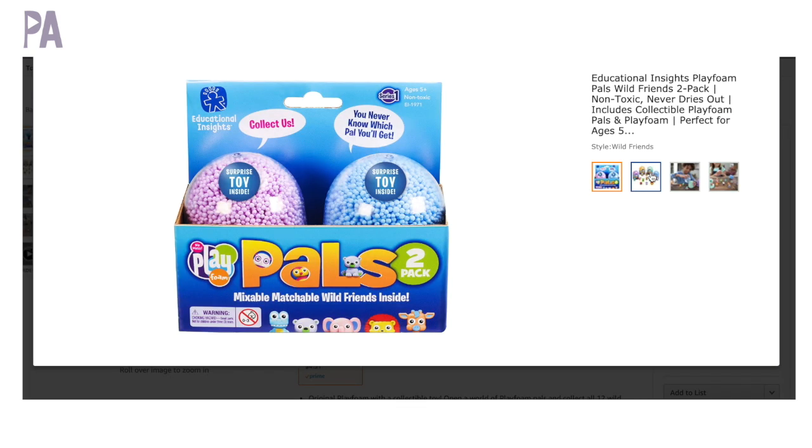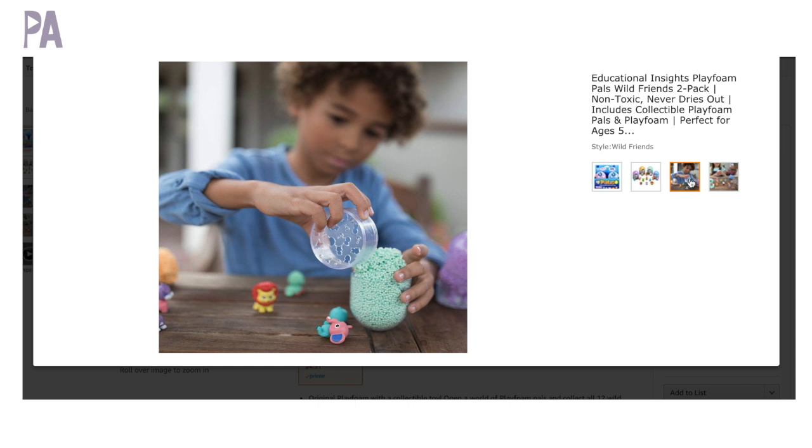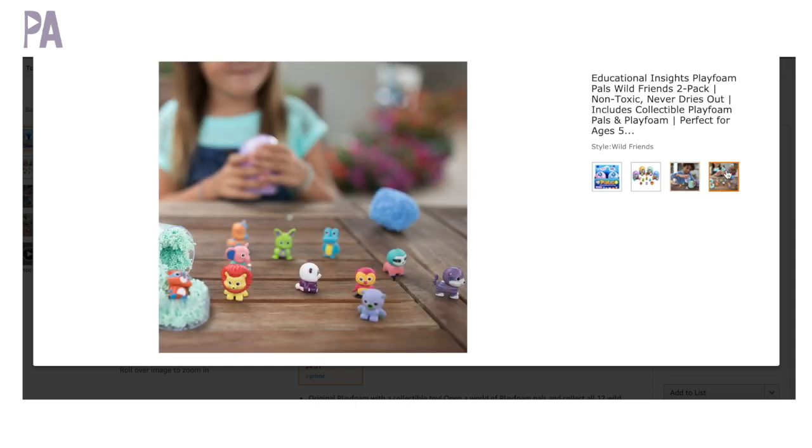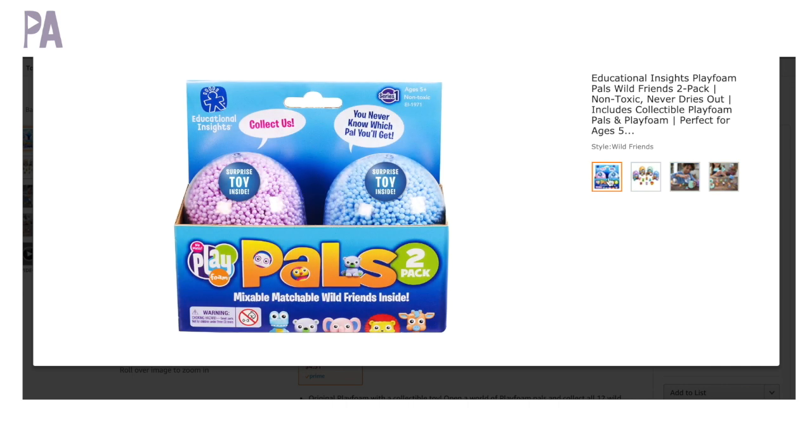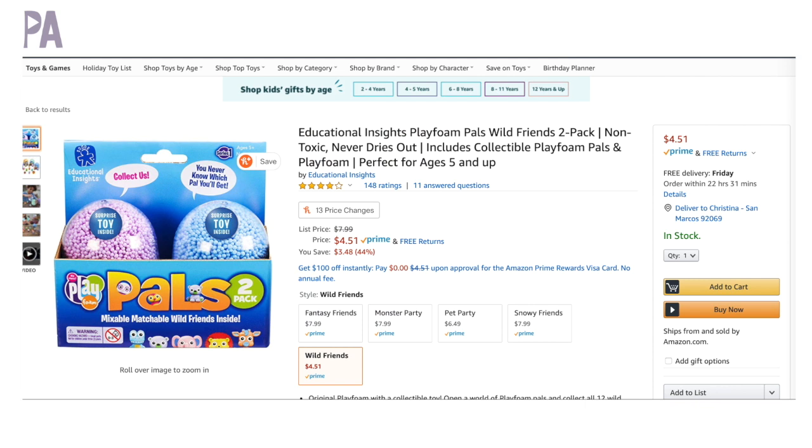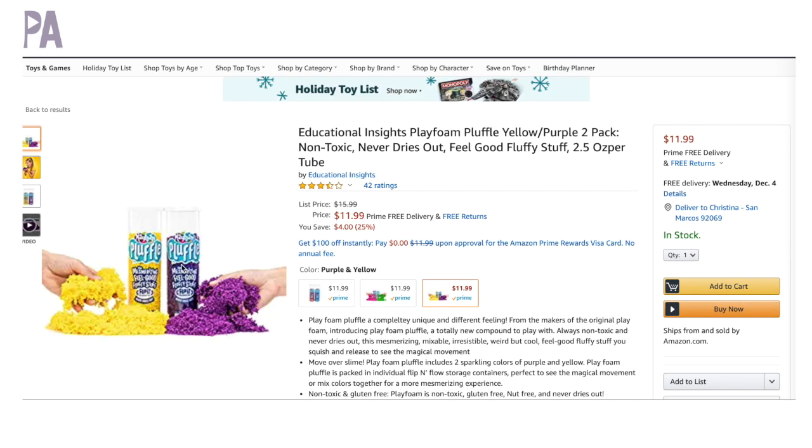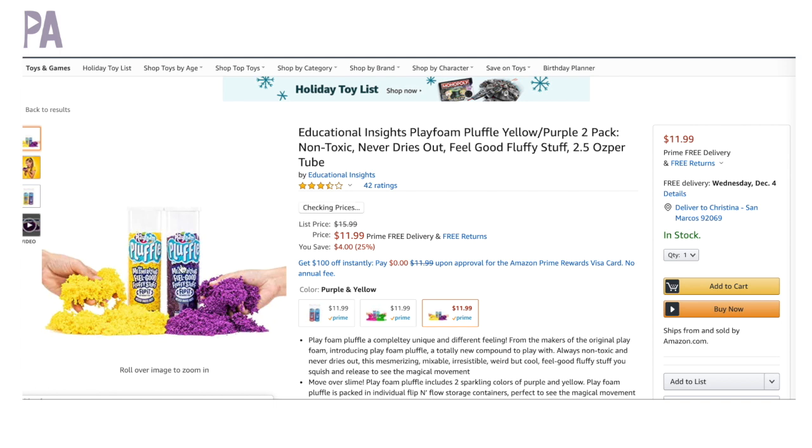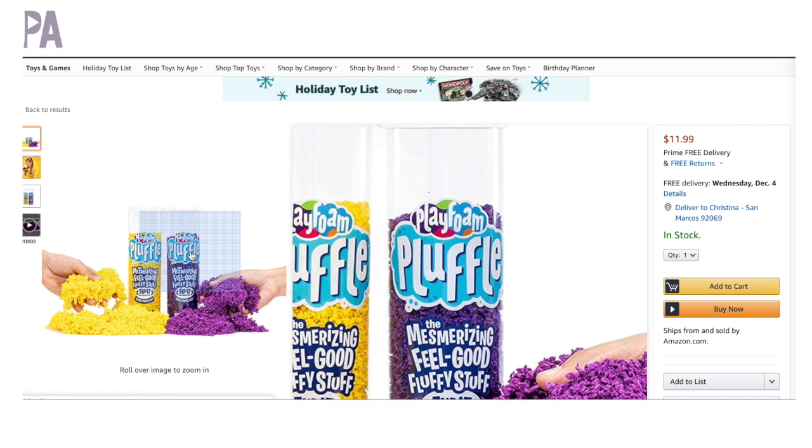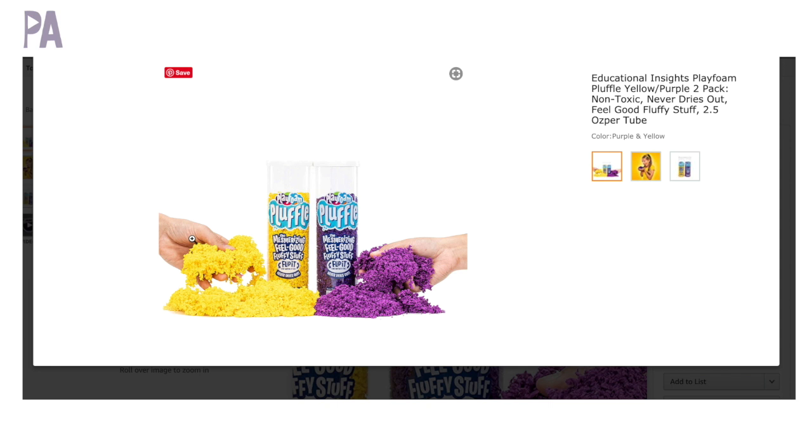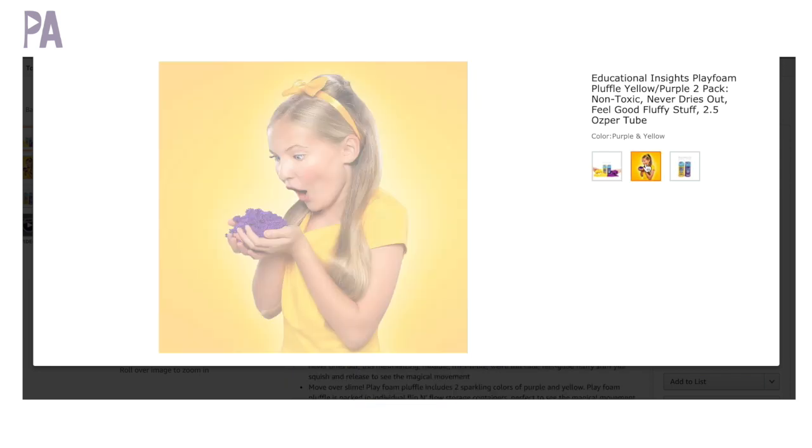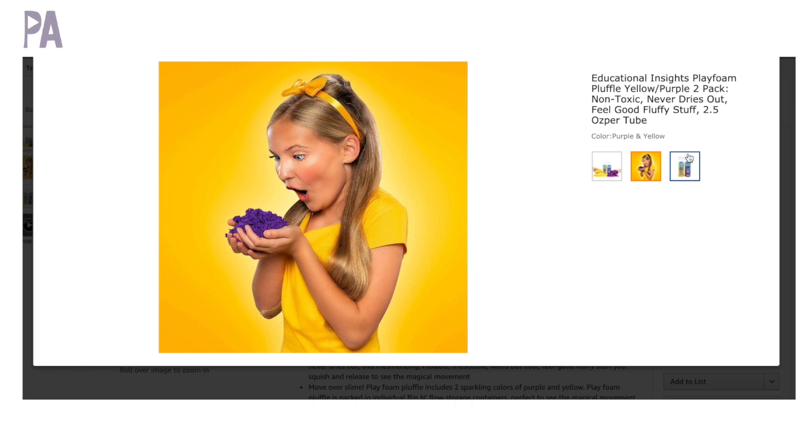And then let's go on to Playfoam. Educational Insights has this Playfoam Pals, which has like a mystery figure inside. So you can collect those or you can buy these in packs on their own. They're just like a little pod of Playfoam and they come in so many different colors and it's a great sensorial activity. Similar to their new Playfoam Pluffle. And this comes in different colors and you can buy a couple of different ones and mix them together. It never dries out and it has like a nice sensory feel to it. It's fluffy, feels good, and the kids really like that. So that's another good stocking stuffer filler kind of idea.